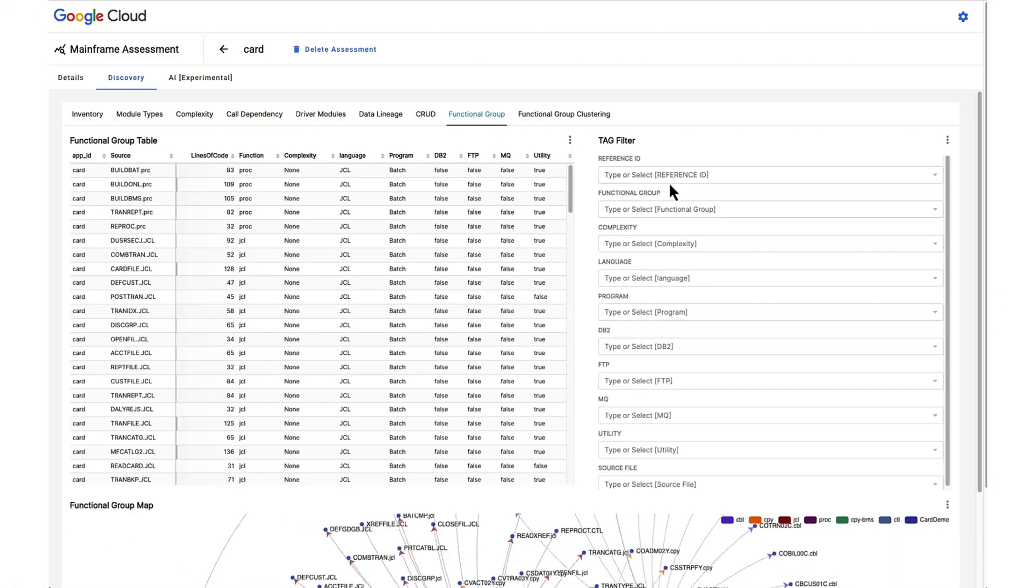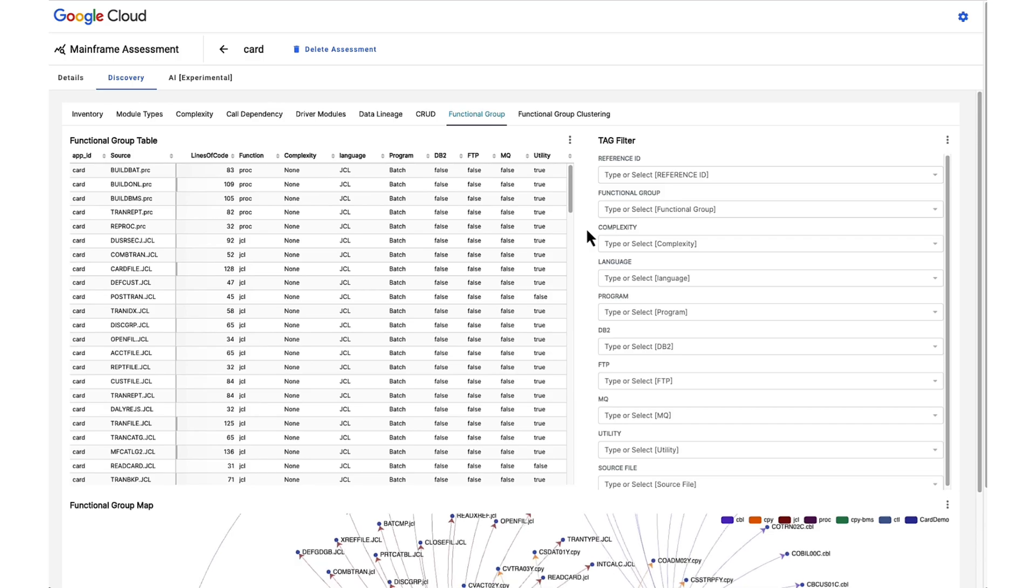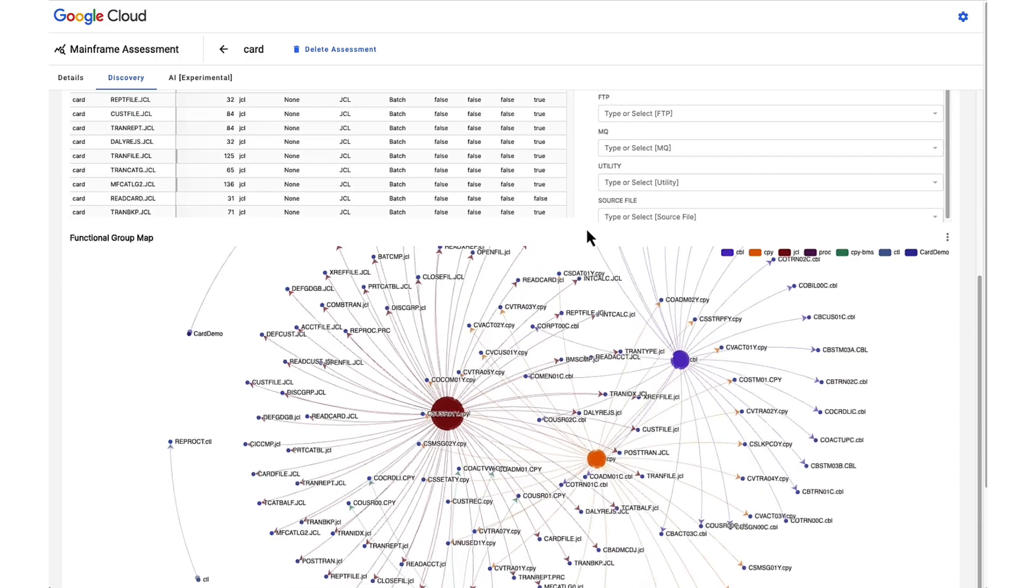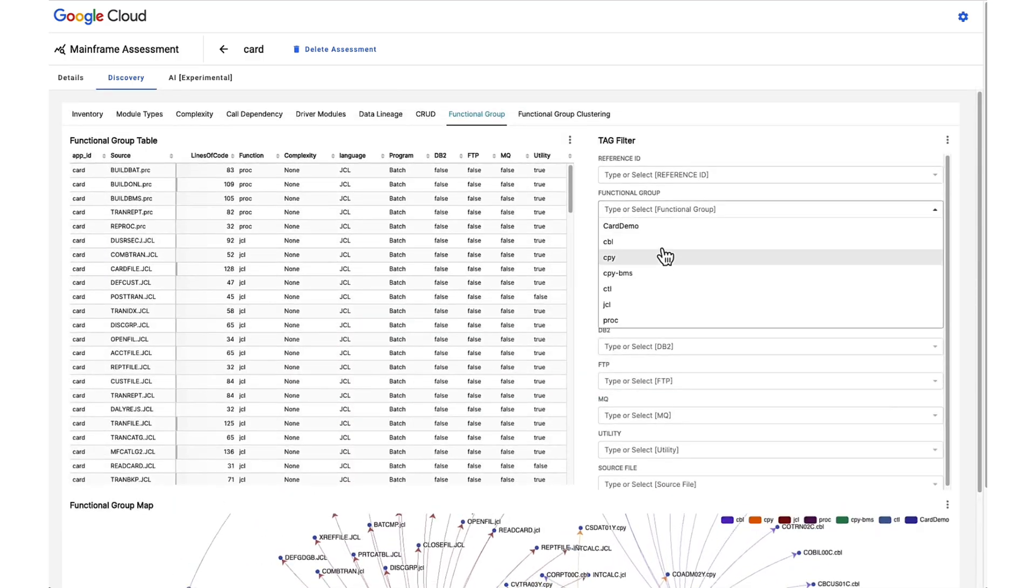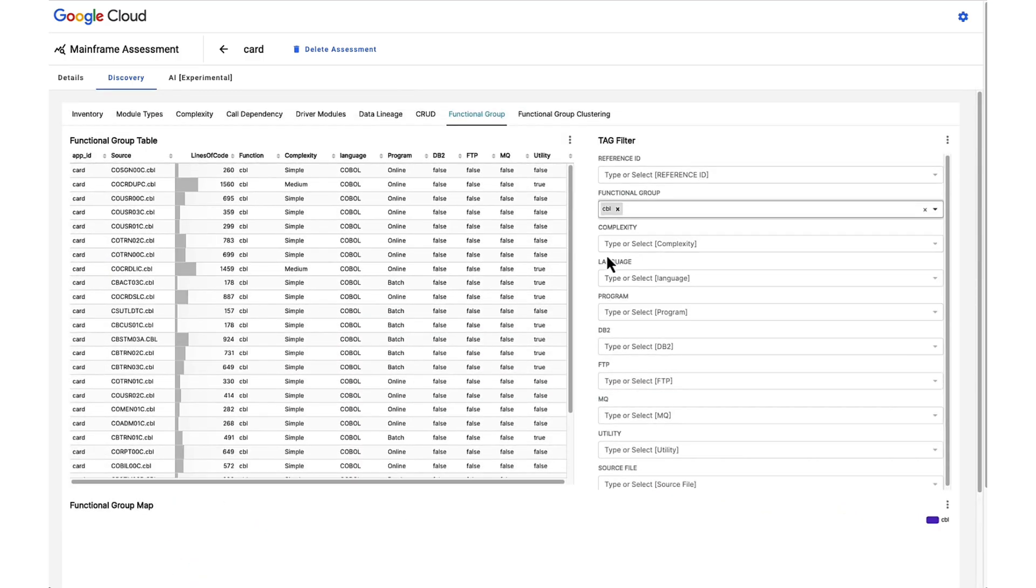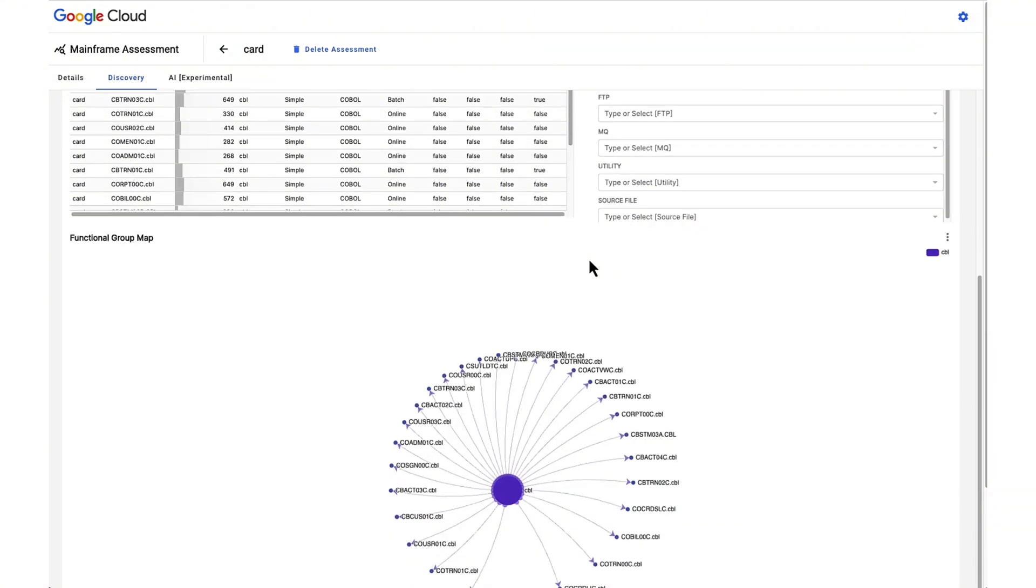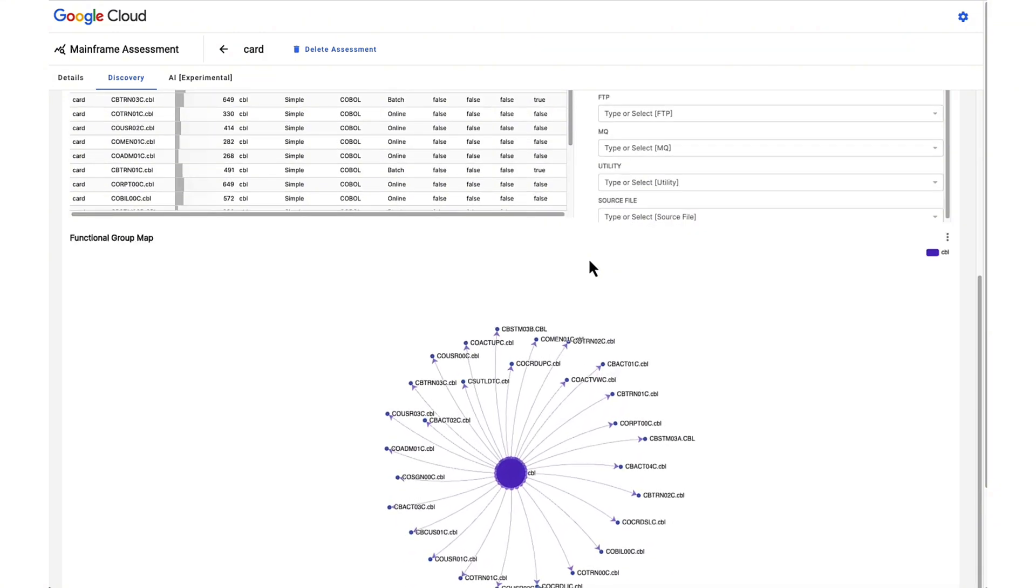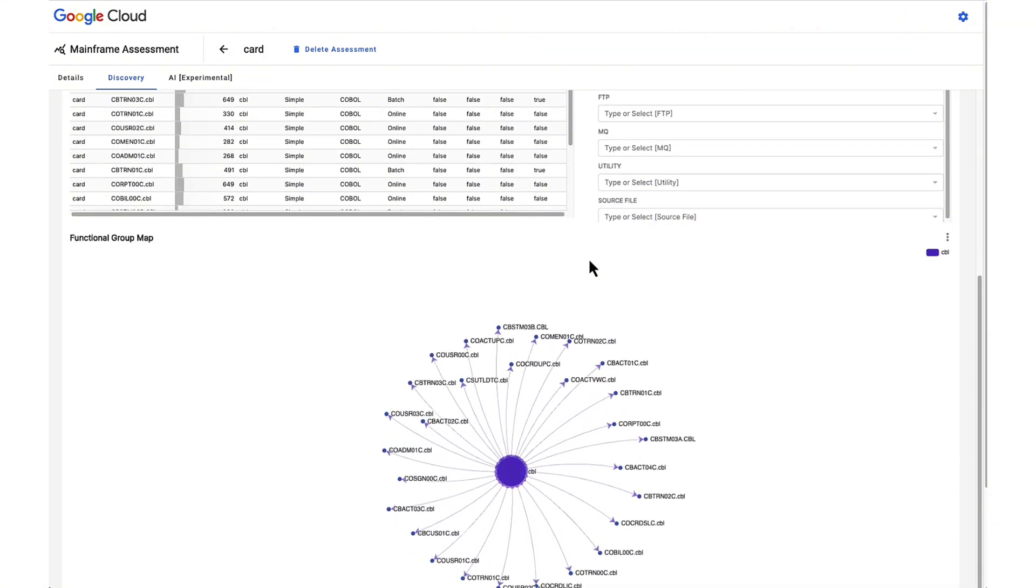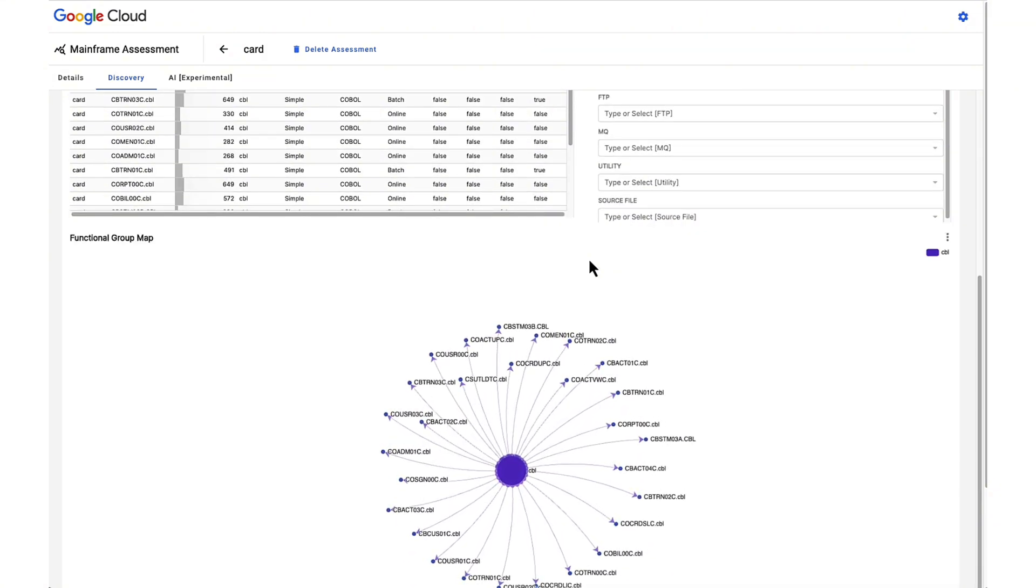Additionally, MAP provides a method for categorizing an application into smaller subcomponents called functional groups. Metrics are derived for each subcomponent, and the interdependencies are visualized in a graph.